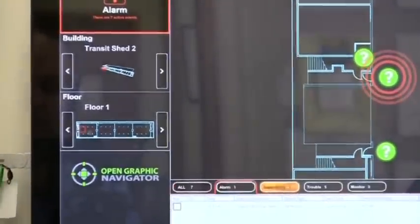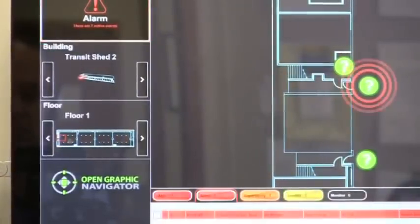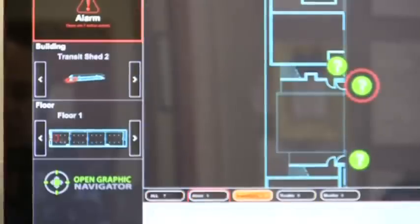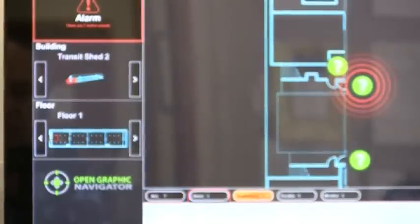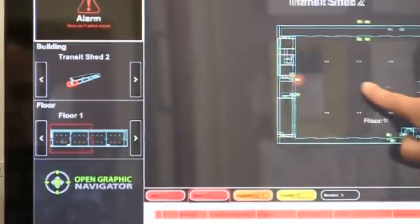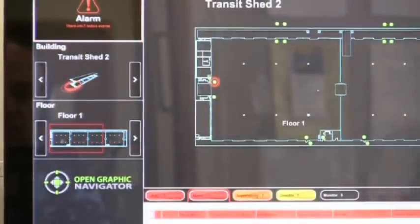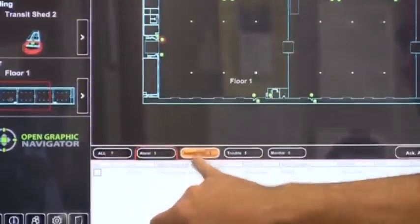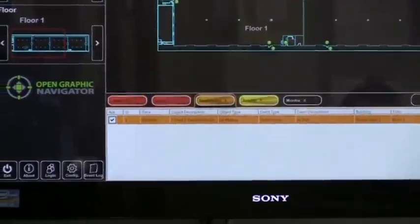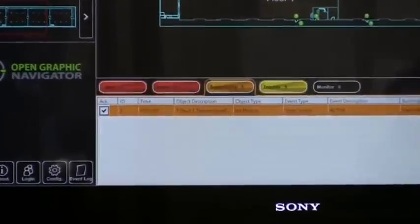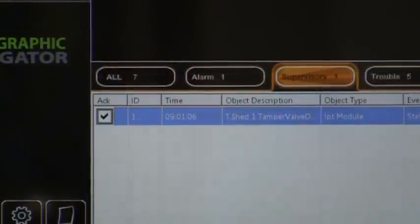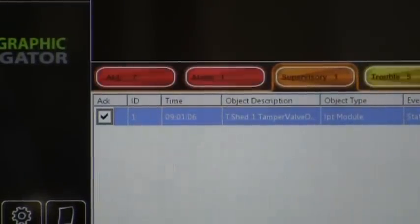If we want to see where the alarm condition is, we click the alarm tab. We can see in the building it has gone directly to the alarm. You'll notice that the supervisory condition has become a secondary item in the menu. Pinching, zooming, and panning allows us to get a better reference on where that device is located. If we want to look at the supervisory event already in the system, we click on the supervisory event tab, and by double tapping on the event itself it brings us back to where that supervisory event is located.